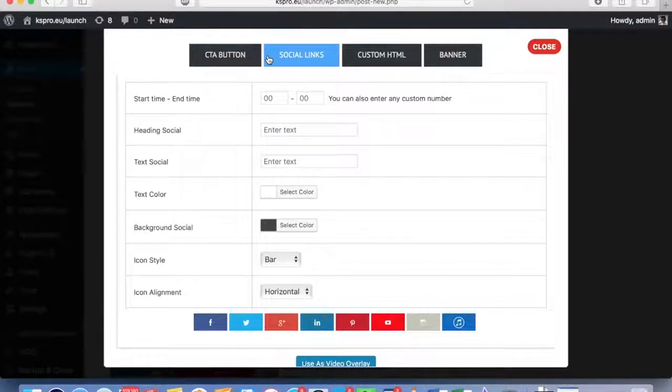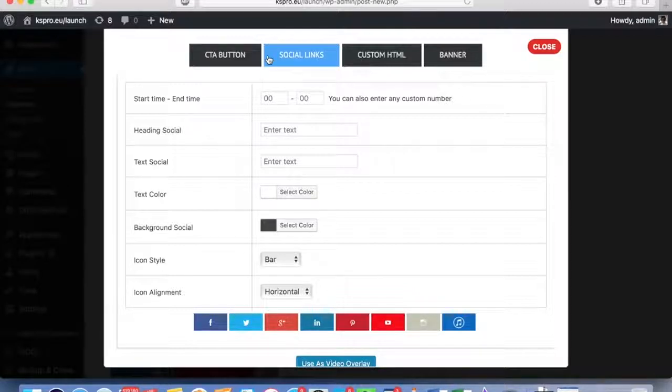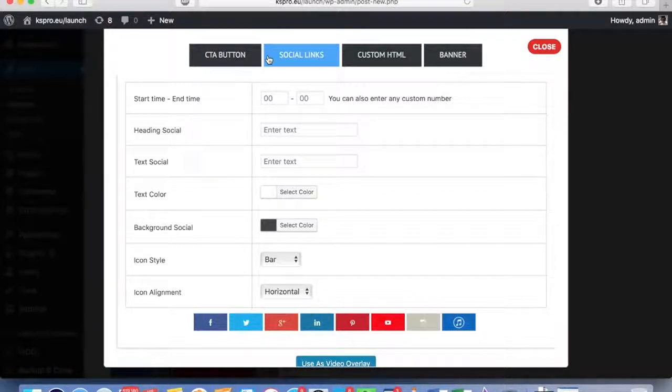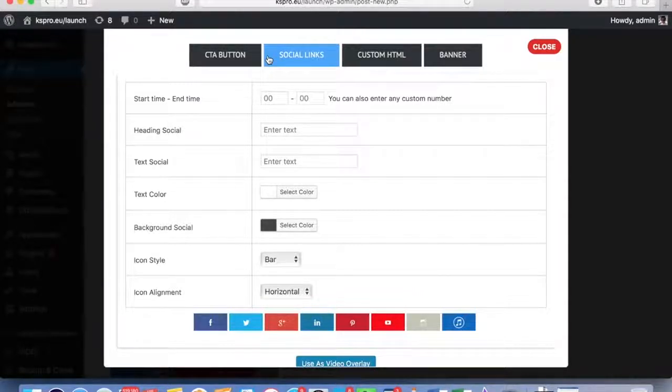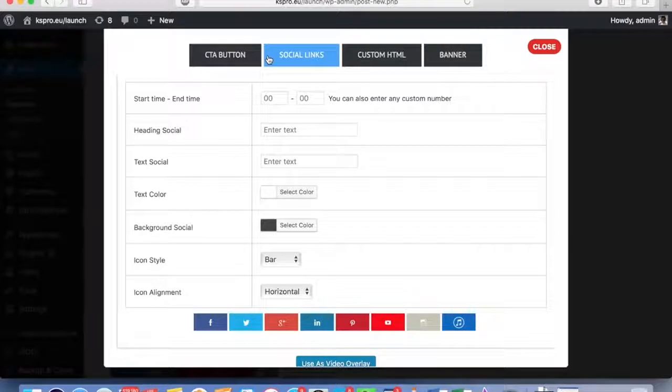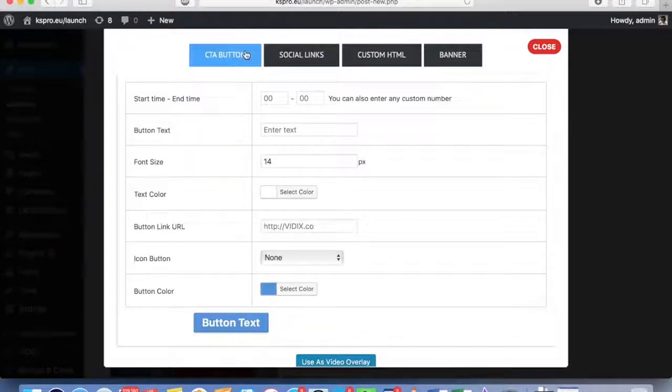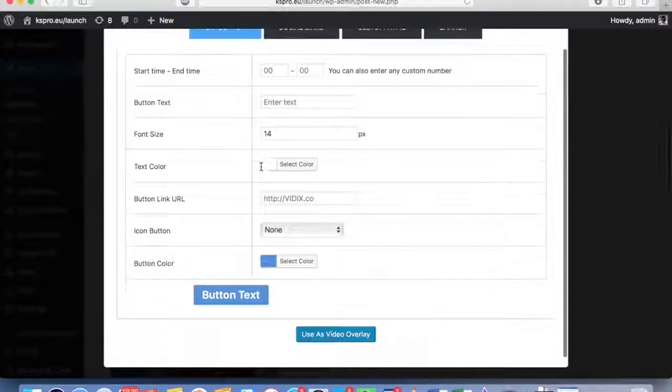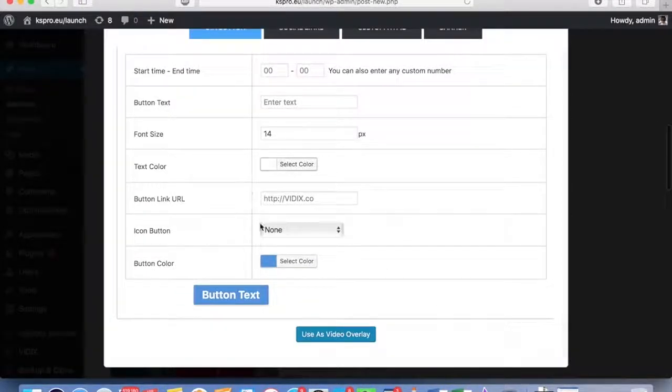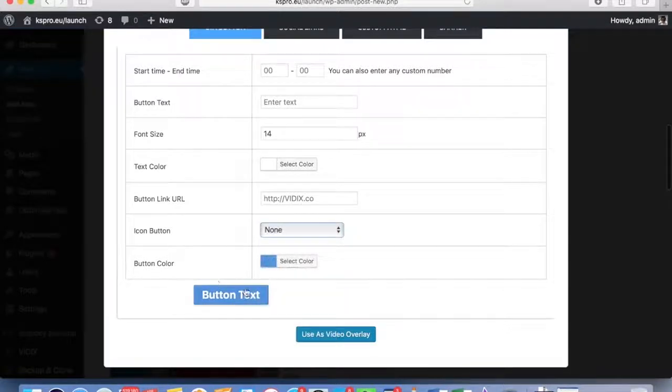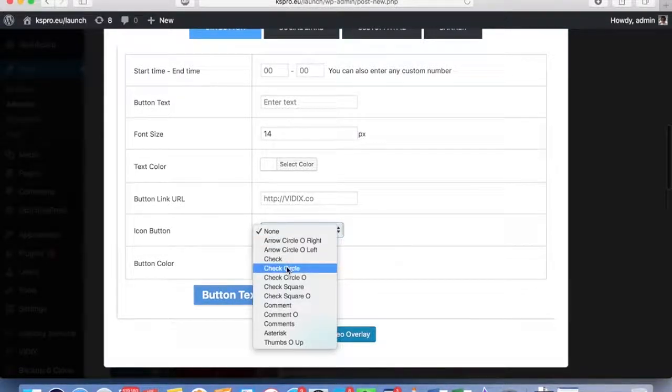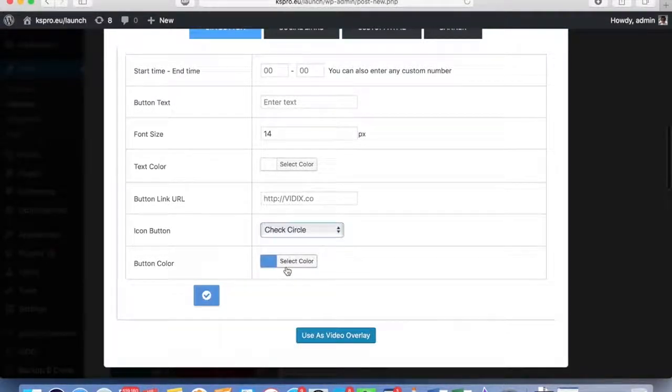This is step number three: it creates viral traffic on autopilot for you. So it curates the content, it creates viral traffic on autopilot by forcing visitors to share in order to view the videos, and then it also monetizes them for you.